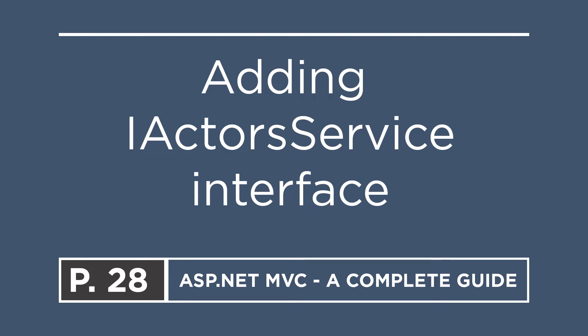We have learned so far how to get data from the database, like movies, actors, etc., but the code to retrieve the data has been written inside the controllers, which is not a good practice. Instead of getting the data from within the controllers, we are going to add services, which we are going to use to interact with the database using the Entity Framework Core. And we are going to start with the actors data by creating an actors service.